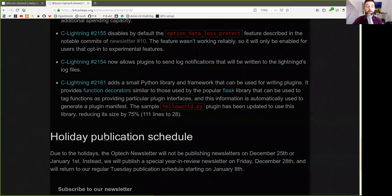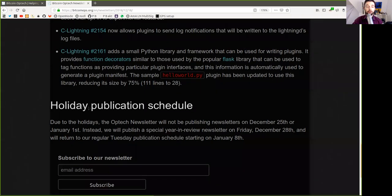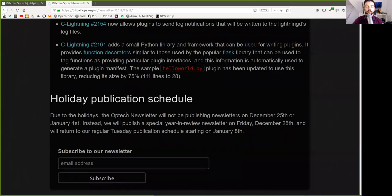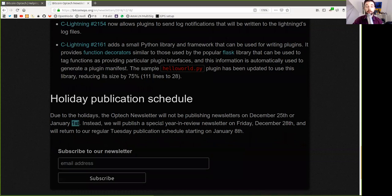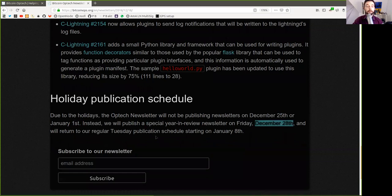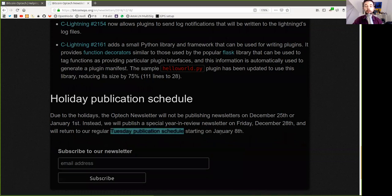Holiday Publication Schedule. Due to the holidays, the Optech newsletter will not be publishing a newsletter on December 25th or January 1st. Instead, we'll publish a special Year in Review newsletter on Friday, December 28th, and we'll return to our regular Tuesday publication schedule starting on January 8th.